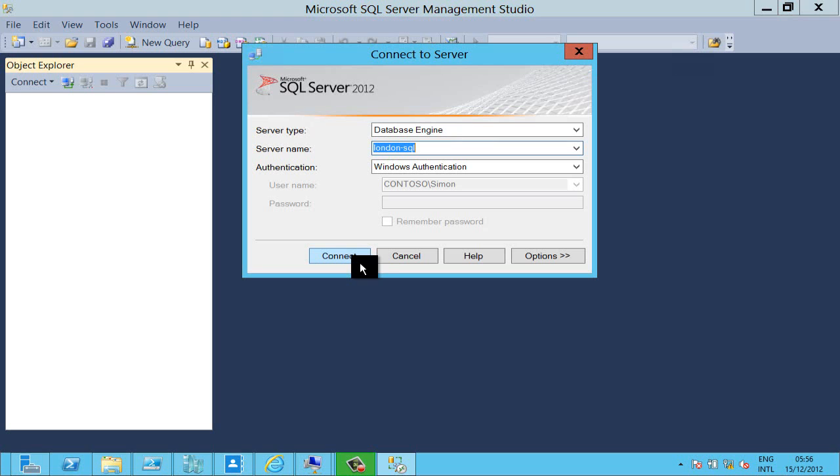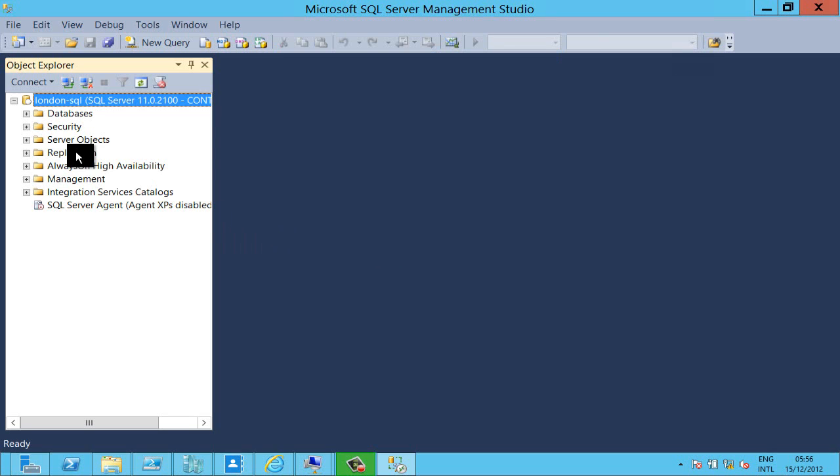But actually it's running on my remote desktop session host and that means that we can put powerful applications up on our servers and if people can connect into them from say Windows 8 RT devices they can actually run these tools from those machines.